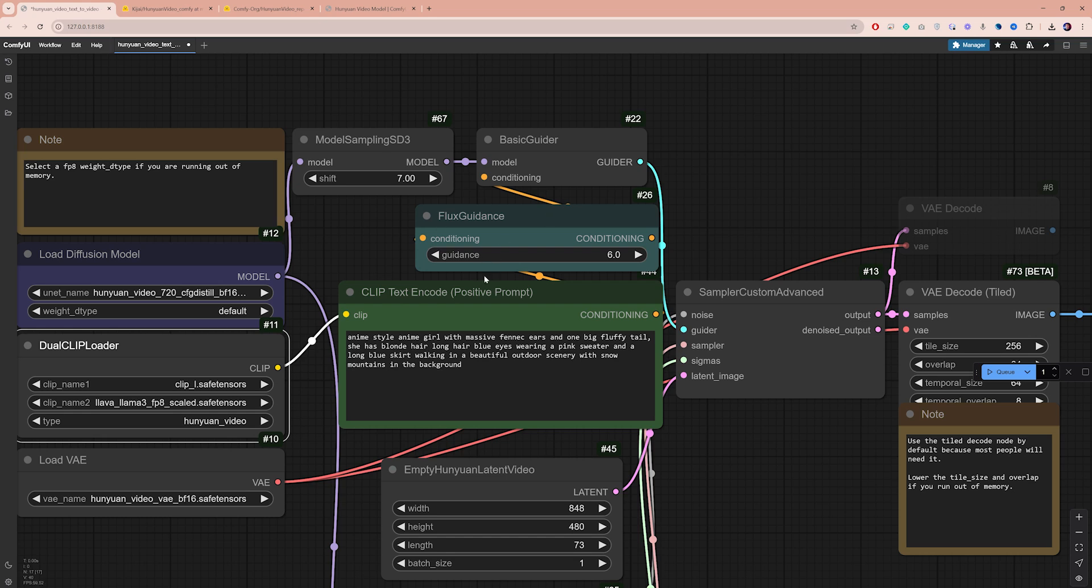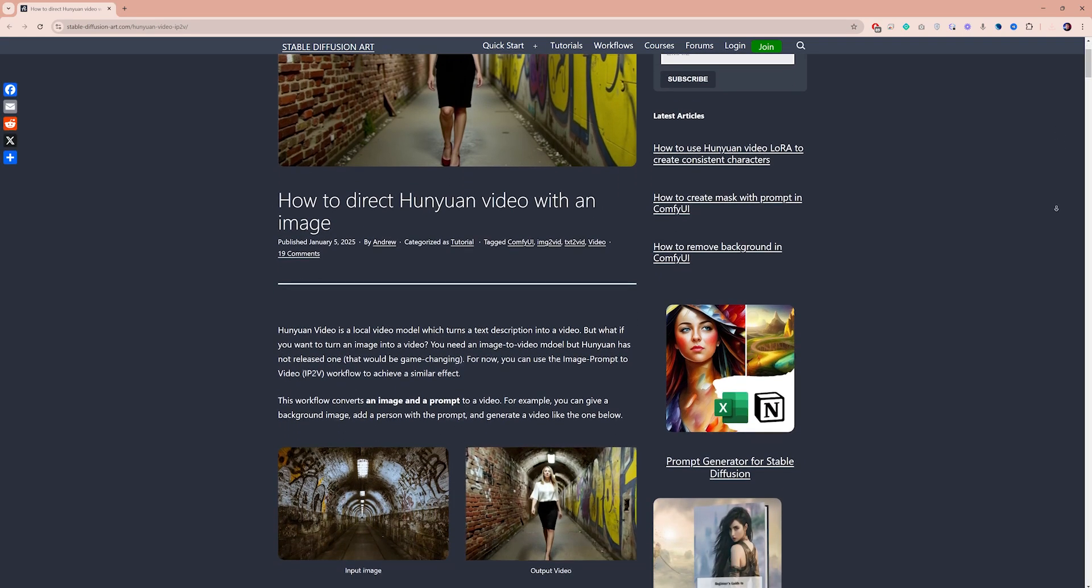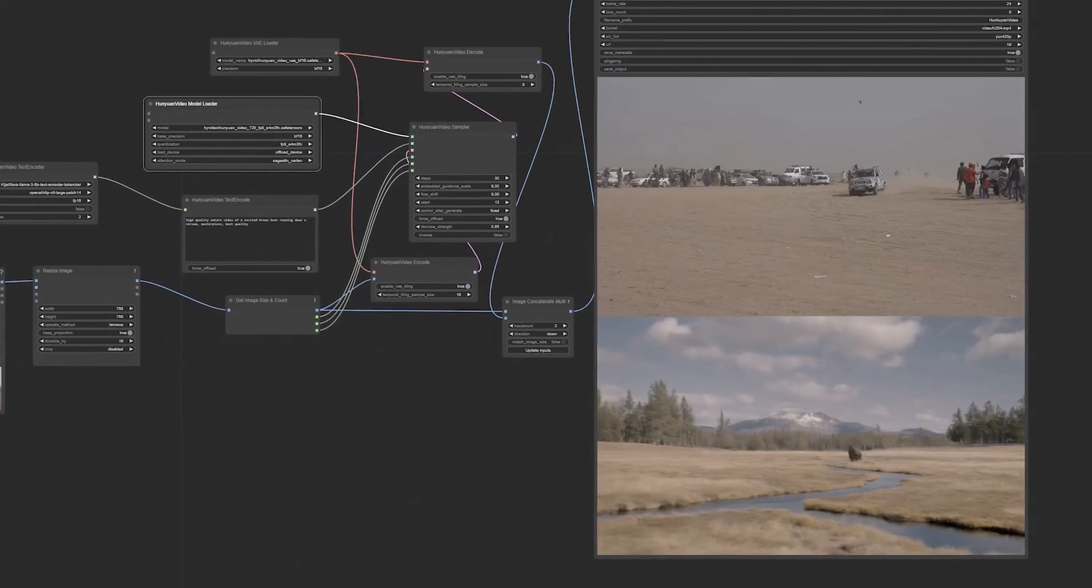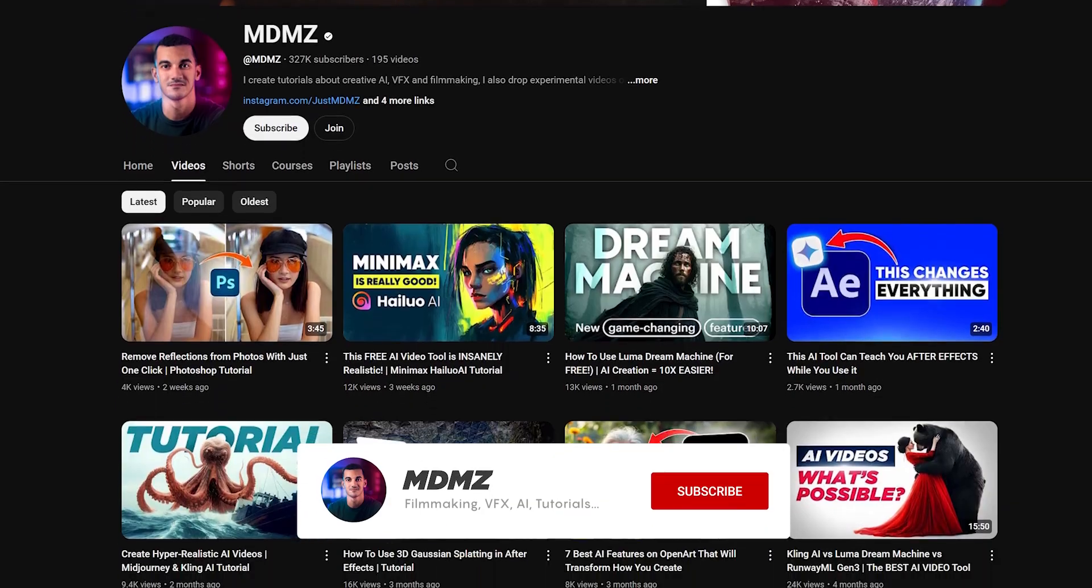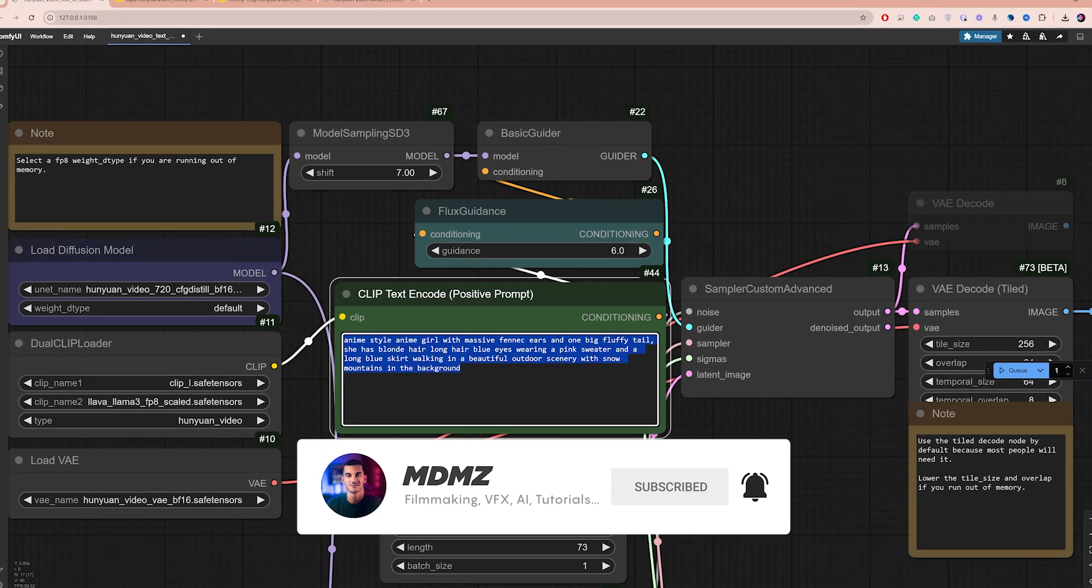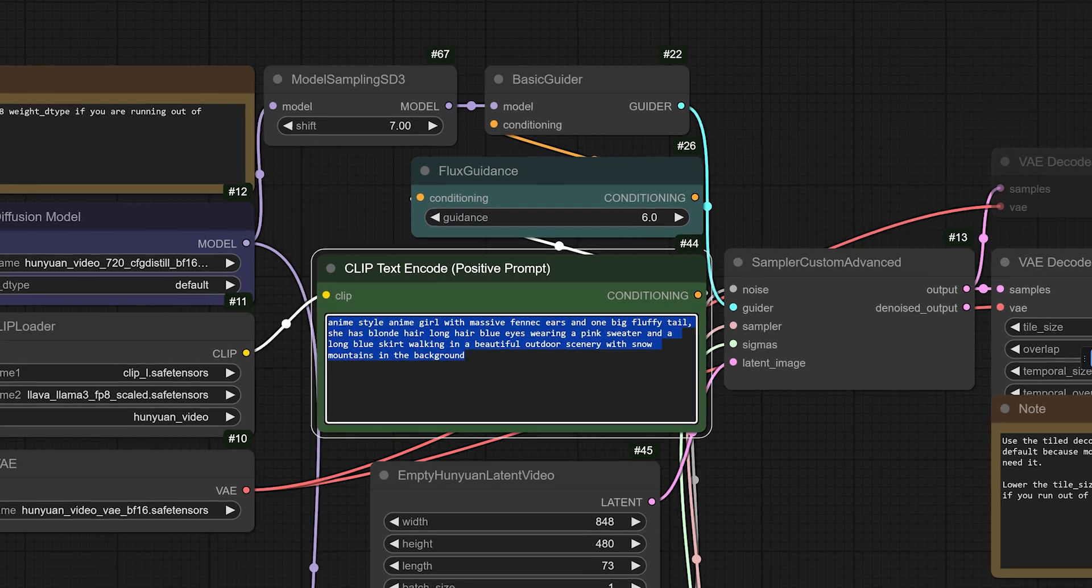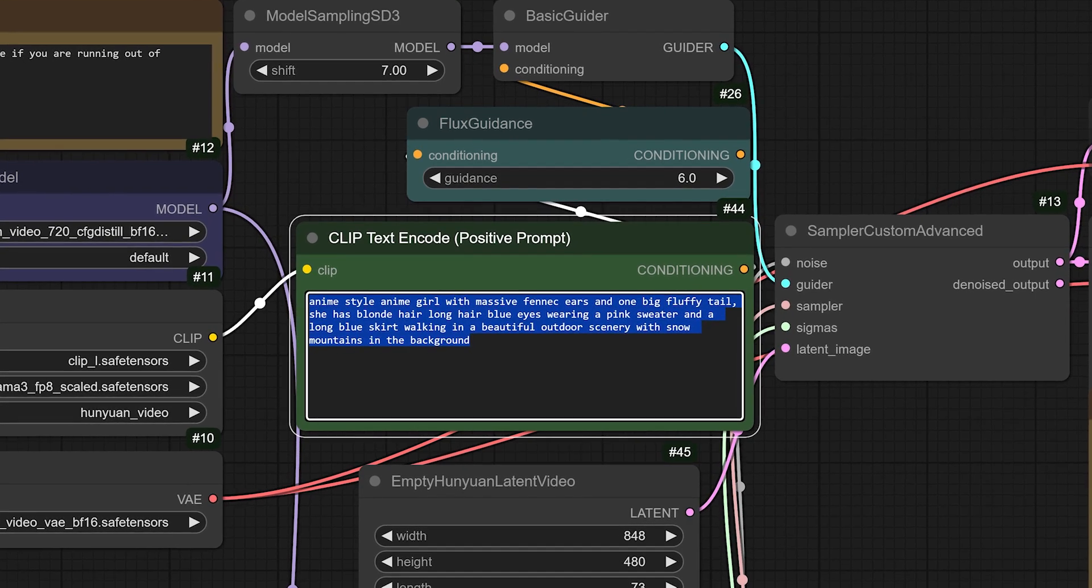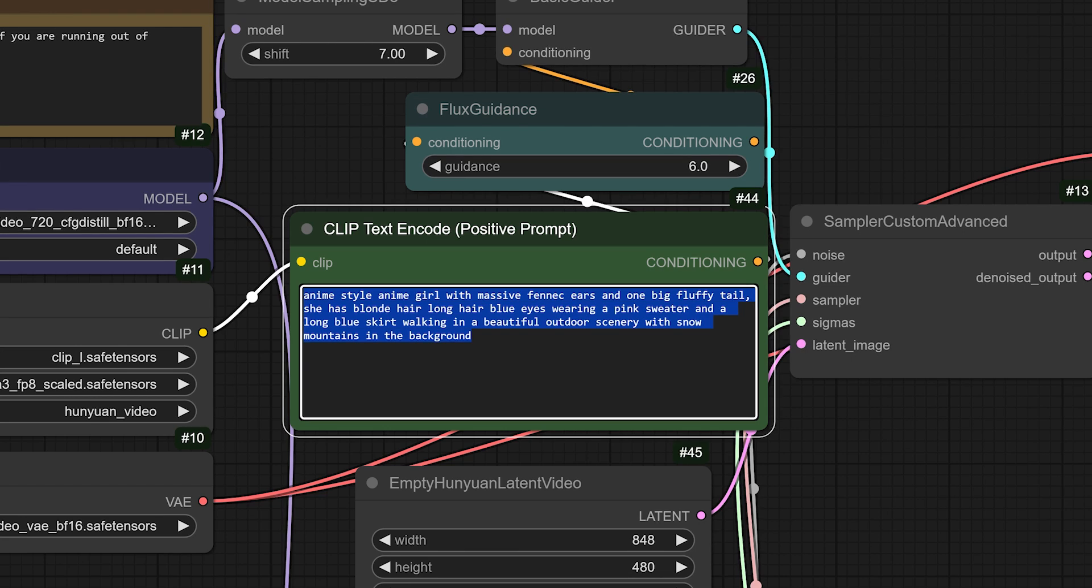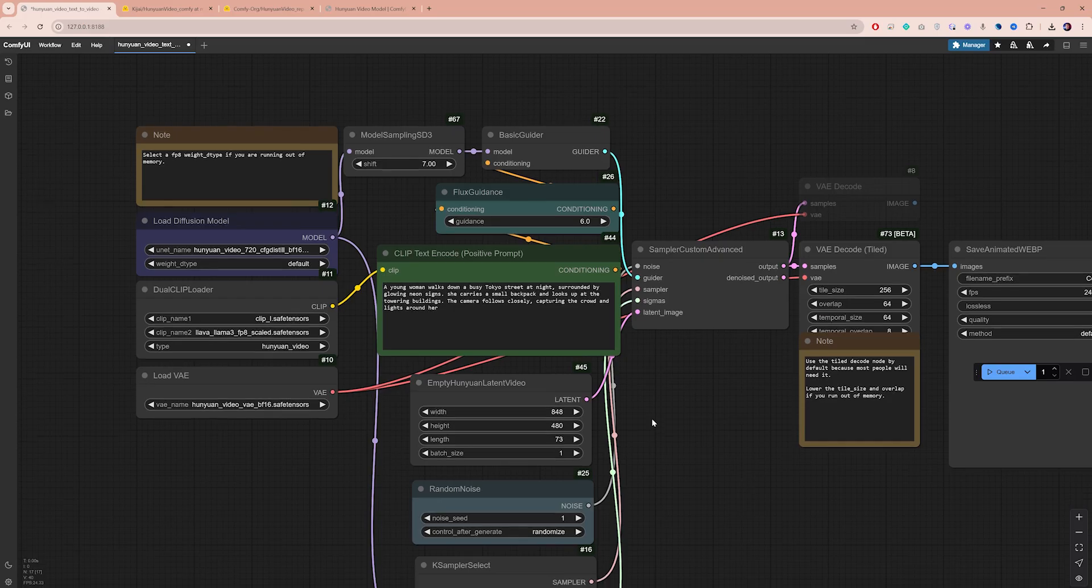The prompt box is where you can describe your video. This workflow generates videos from text prompts. While there are other ways to animate images or transform videos with Hanyuan, which I'm still testing and will cover in future videos, we're focusing on text to video today. If you're interested in learning more, make sure you subscribe to my channel for more ComfyUI tutorials. When writing prompts, I recommend you use natural language and be descriptive about your desired visuals. While some say you need extremely detailed prompts for Hanyuan, I've gotten great results with simpler prompts too, and I will share a list of effective prompts in the description below as reference. For this example, I'm using a simple prompt to generate a scene of a young woman walking down a busy Tokyo street.